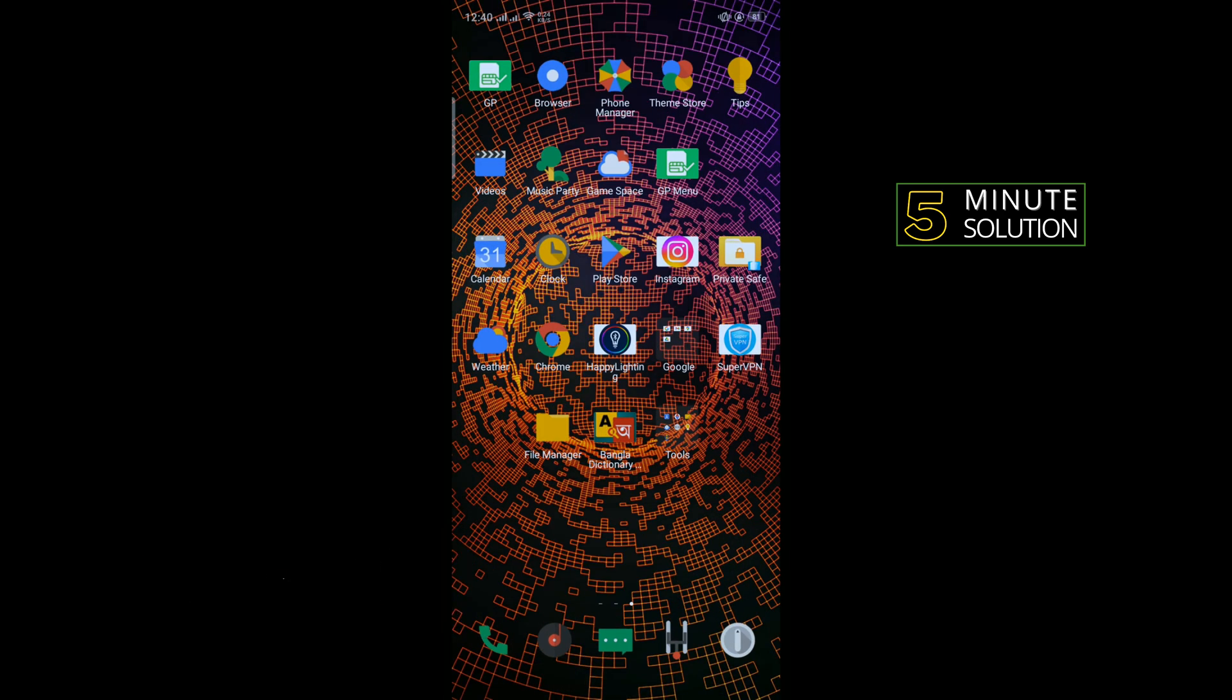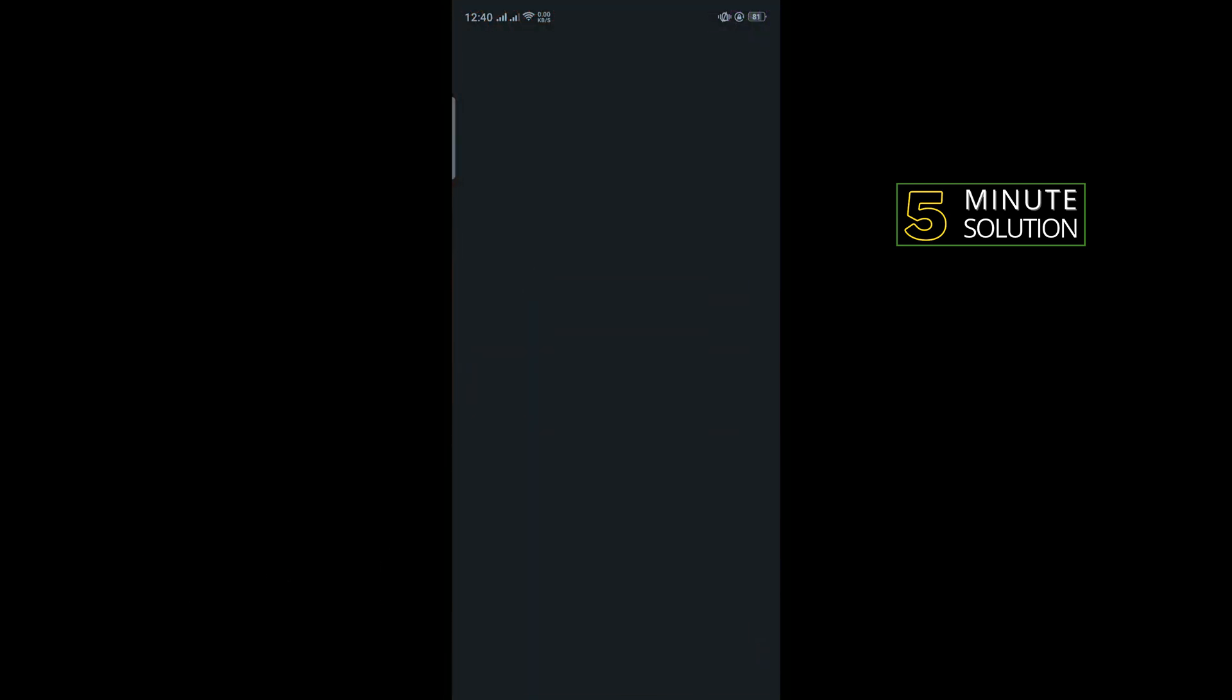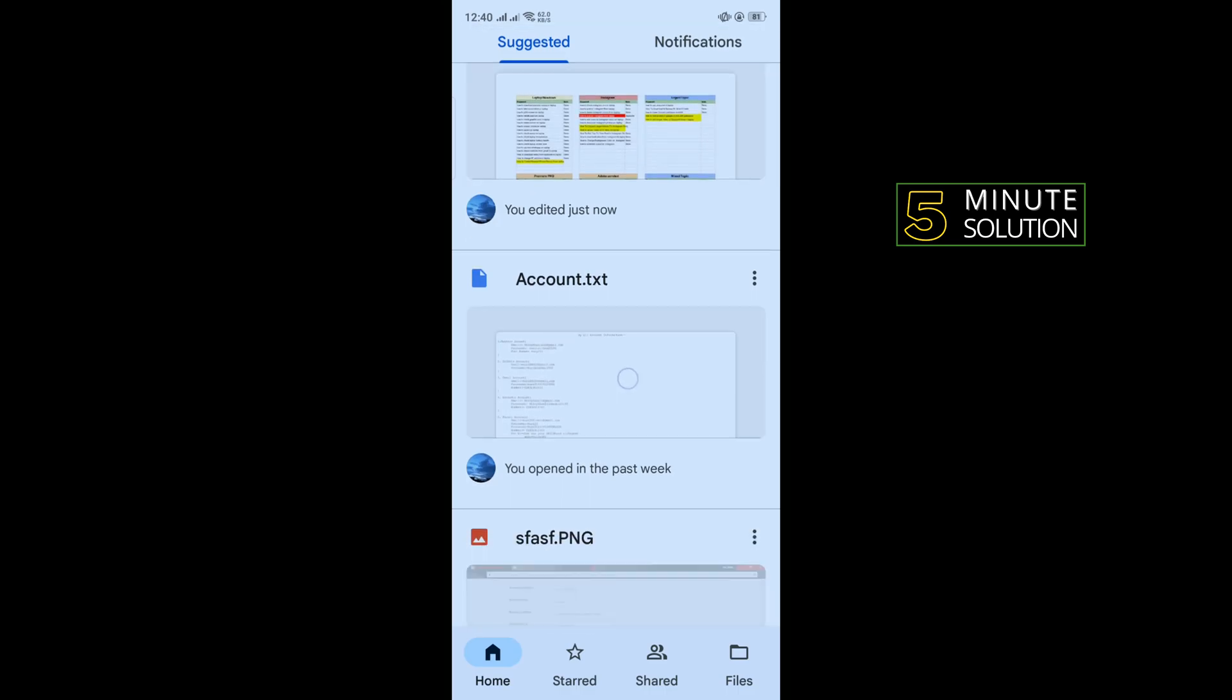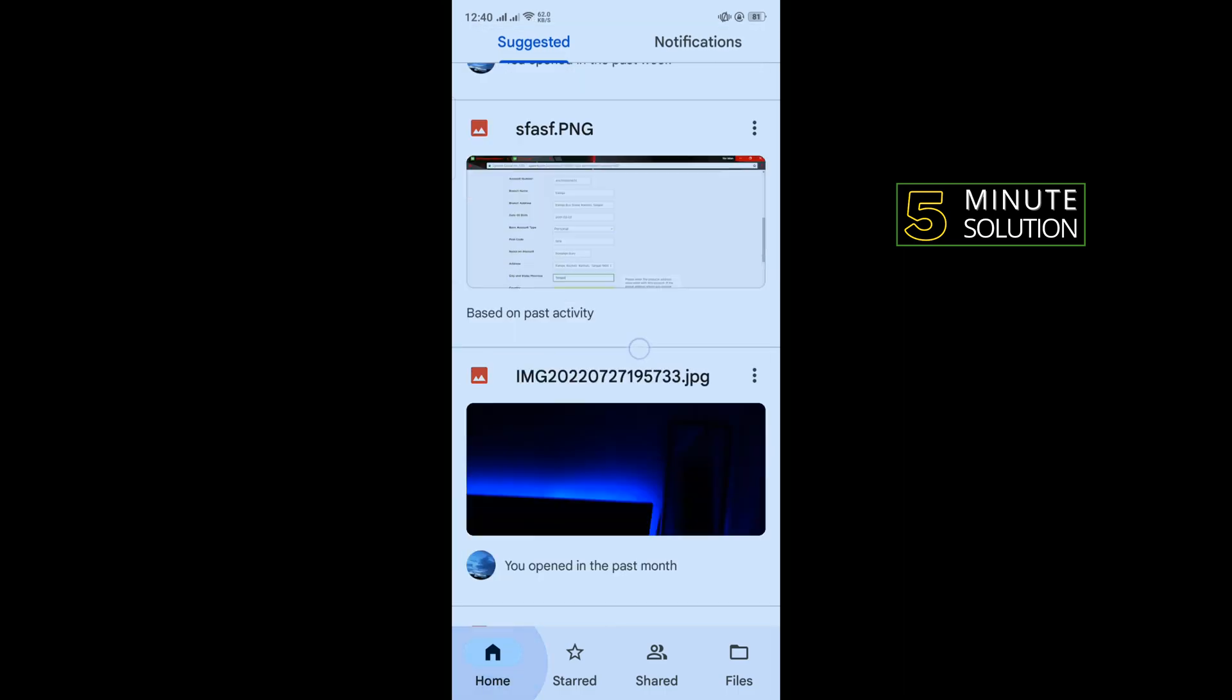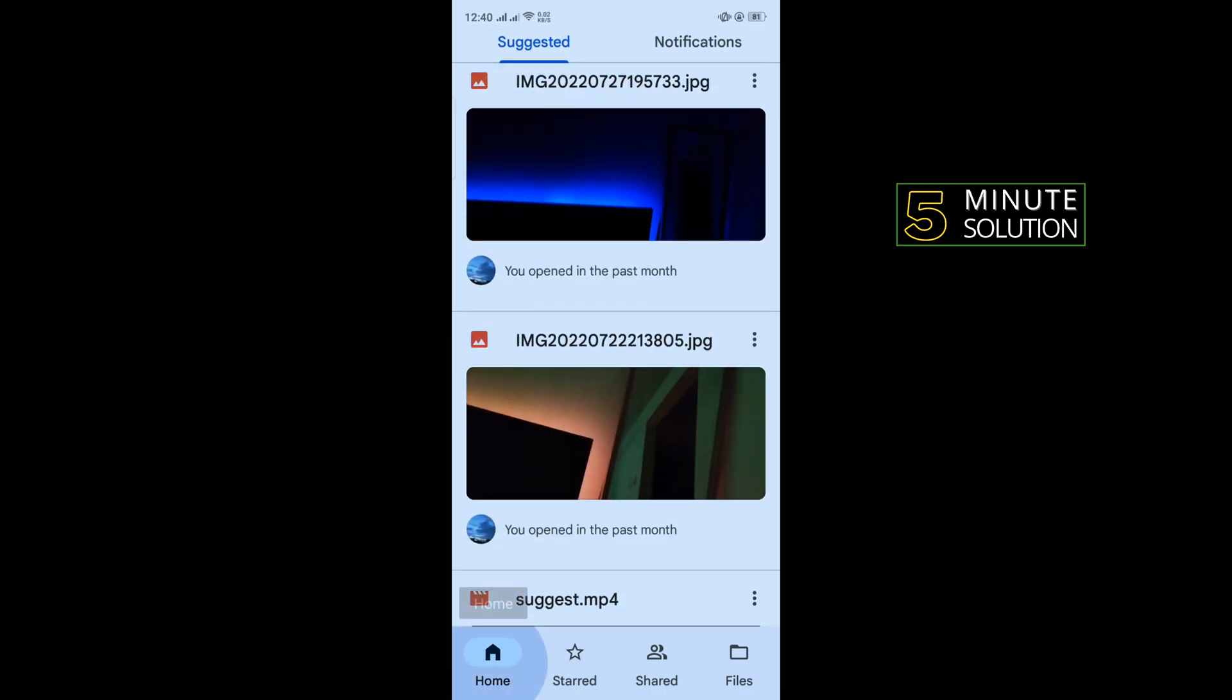First of all, I'm going to open my Google Drive app. For example, I want to share this photo to my Instagram, so I'm going to open the photo by tapping on it and tapping on the share icon in the right corner, then tapping on 'Manage people and links'.